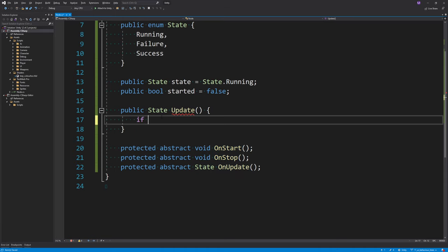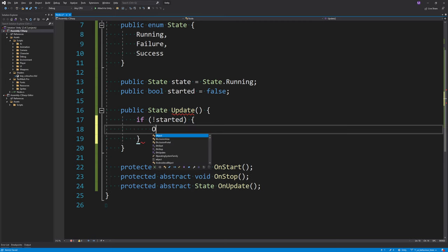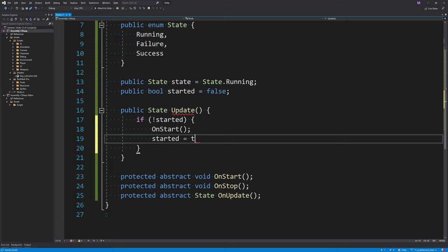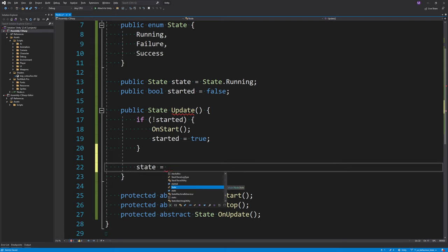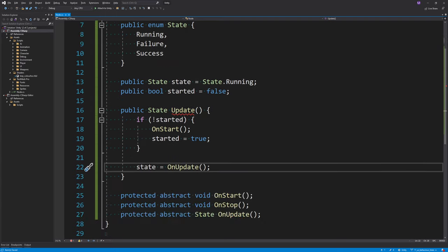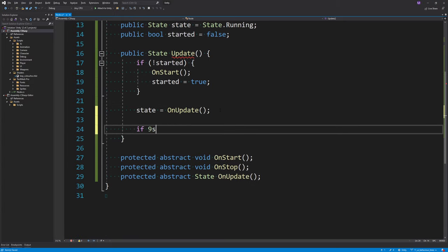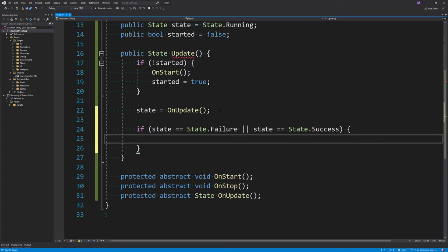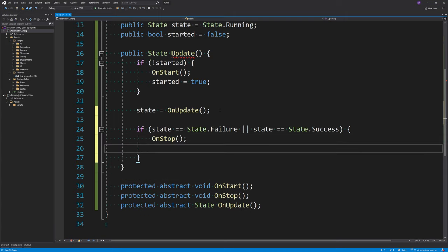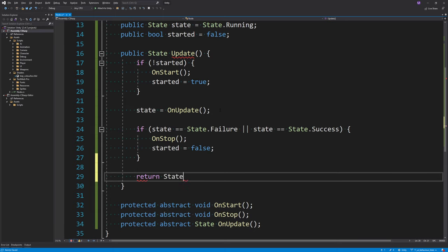Inside the Update function, we check if the node has started. If it has not, then call OnStart and set started to true. The next step is calling OnUpdate and storing the node state on the node itself. The final thing is to check if the node finished — if the state returned is either failure or success, then we call OnStop. This gives the node a chance to do any cleanup, then set started equal to false. Finally we return the node state.